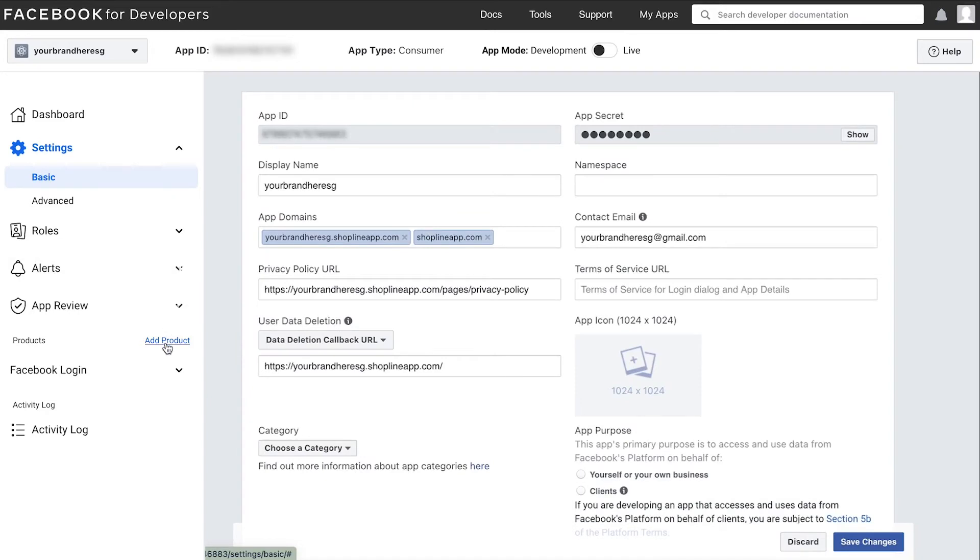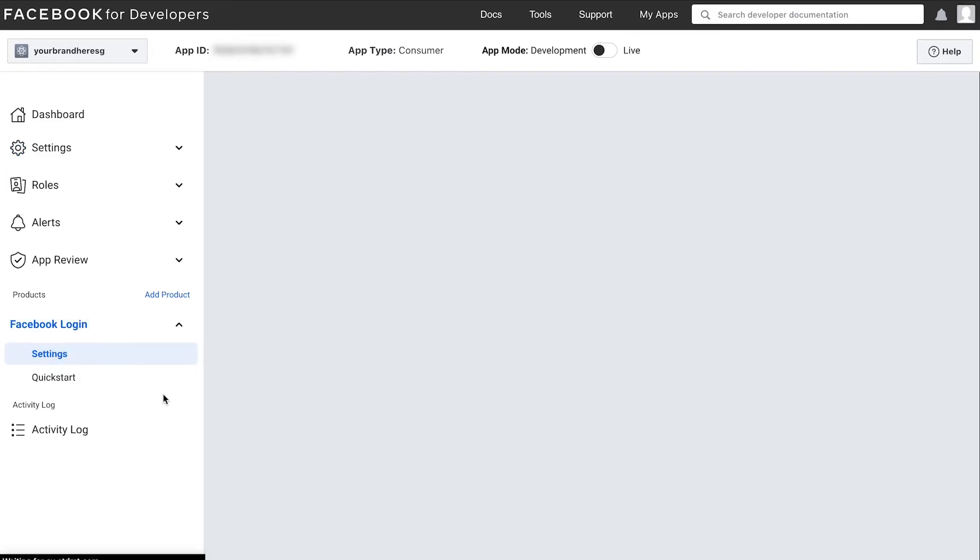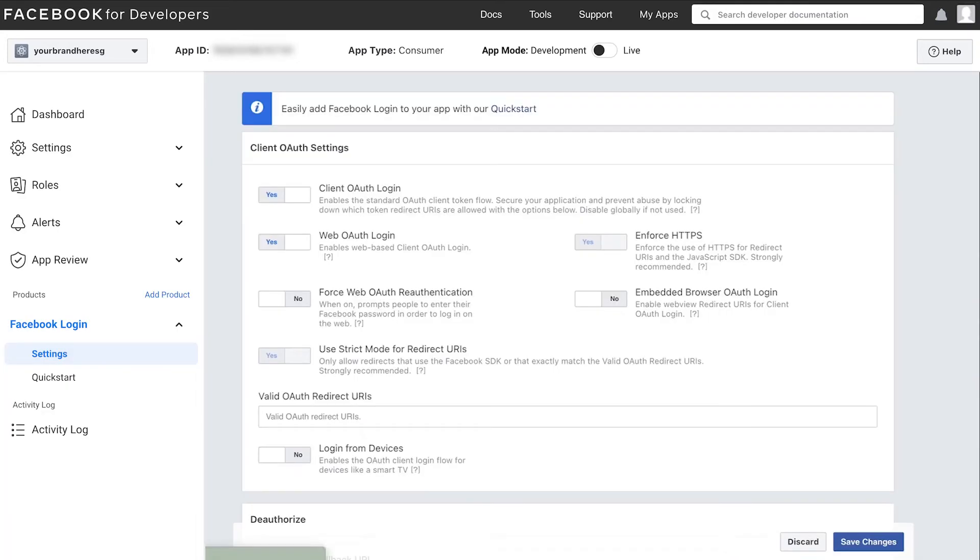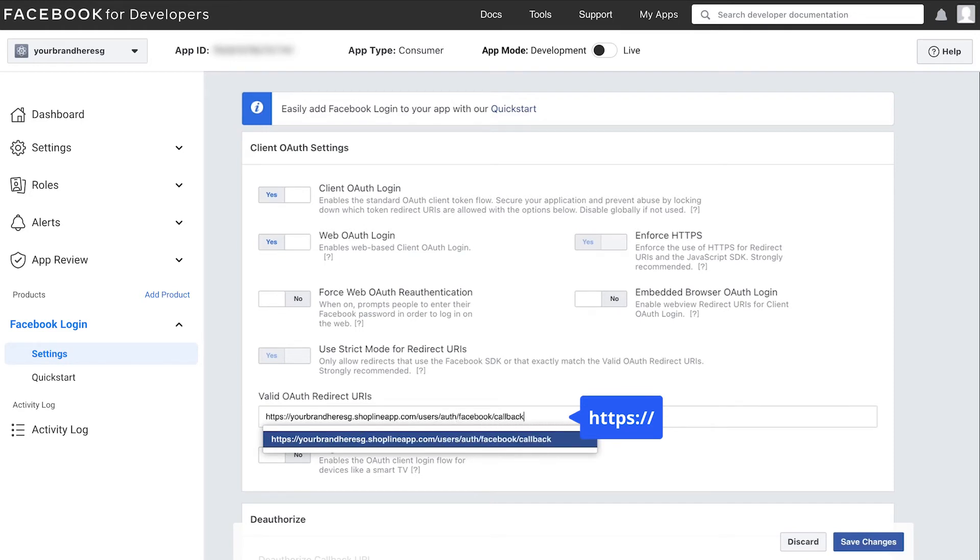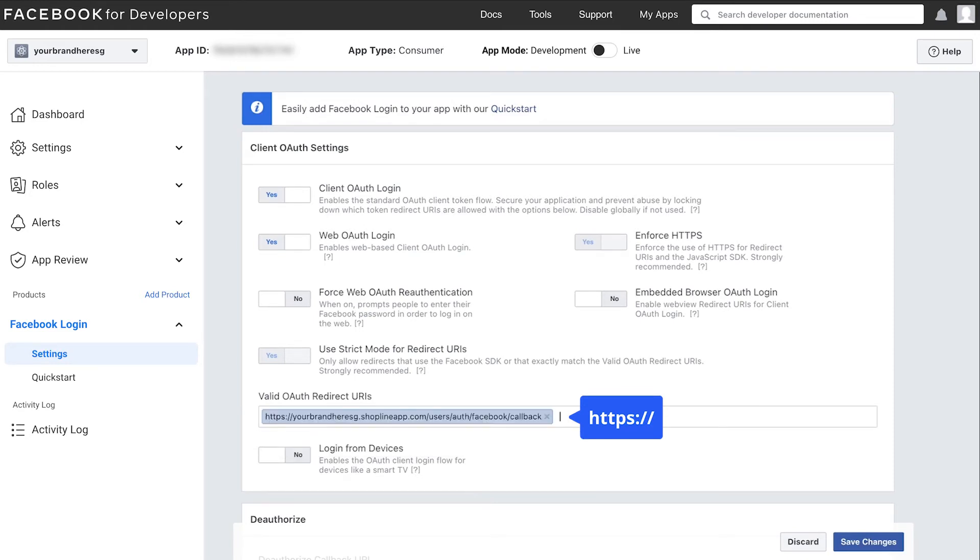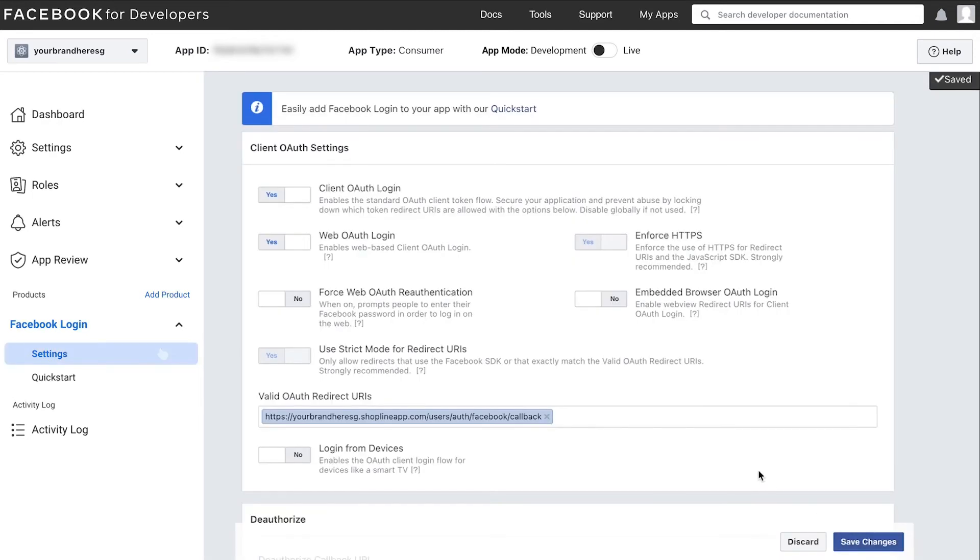Then go to the left menu and click settings under the Facebook login. Ensure that the respective options are toggled on and then key the valid open standard authorization redirect URL as such. Click save changes and ensure that the fields you have filled up before are still present.